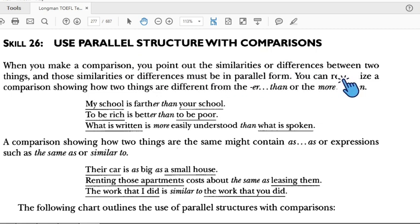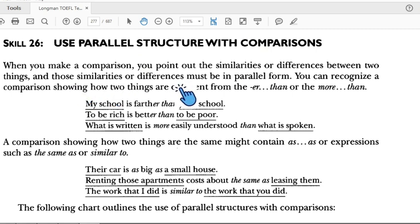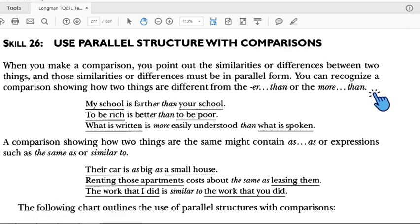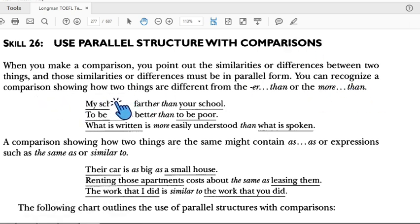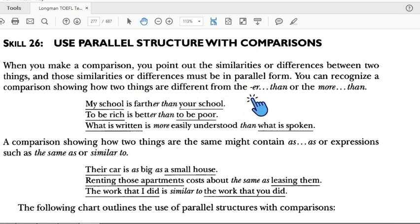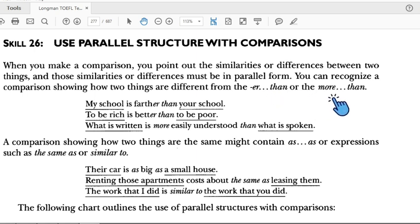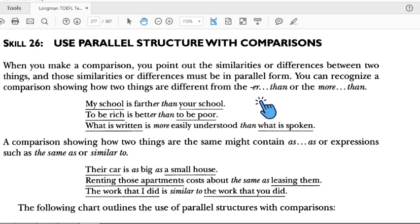Those similarities or differences must be in parallel form. You can recognize a comparison showing how two things are different from the use of '-er than' or 'more than' — showing how two things differ.